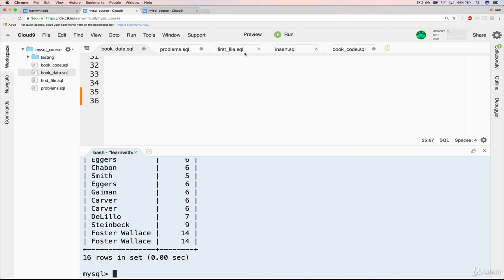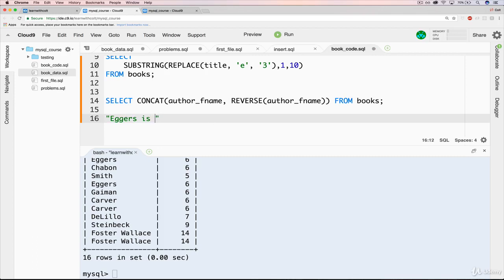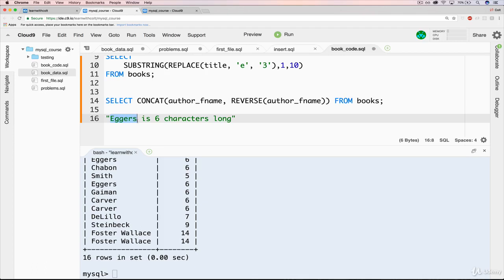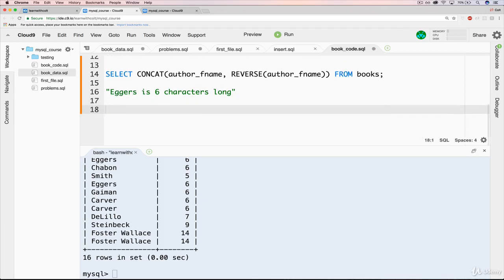So just like before, if you feel like you have a grasp of this, feel free to move on. I'm just going to show that we can also combine character length. So what I would like to do is end up with a result that looks something like this: Eggers is, and then 6 characters long. So I'd like that for every author that we have. So if we break it down, this is going to be author's last name concatenated with is, concatenated with the character length, concatenated with characters long. So it's going to be kind of a big one. So let's try it out.